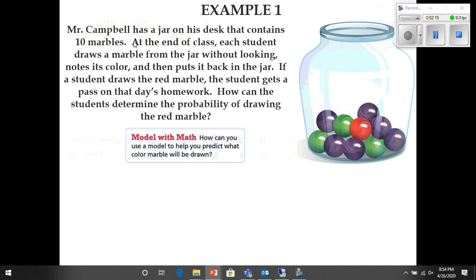In our first example, Mr. Campbell has a jar on his desk that contains ten marbles. At the end of class, each student draws a marble from the jar without looking, notes its color, and then puts it back in the jar. The key point is that the marble is put back — if a student kept it, the next person would have a one out of nine chance. By putting the marble back every time, each person who puts their hand in has a one out of ten chance of winning.